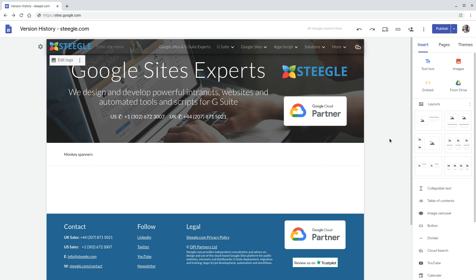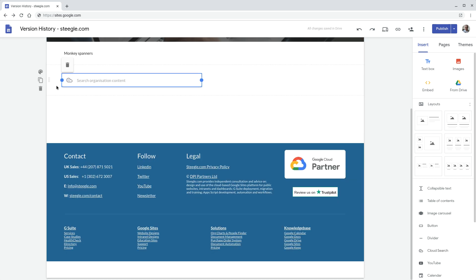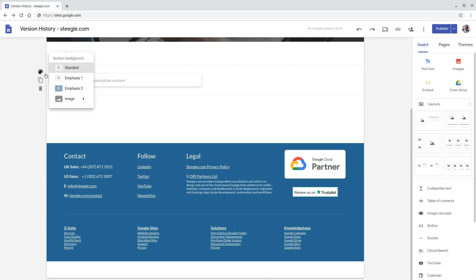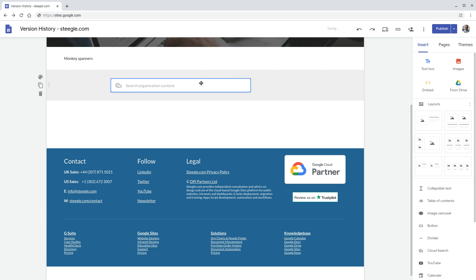Another way in which you can use cloud search is in the insert panel — you now have the option to add a cloud search gadget. There you can see the gadget; you can make it stand out more by changing the section background image, and you can also resize or center it.